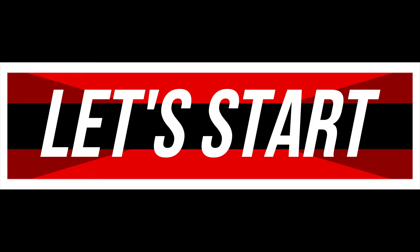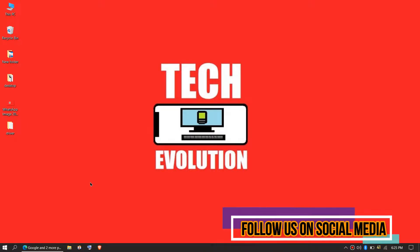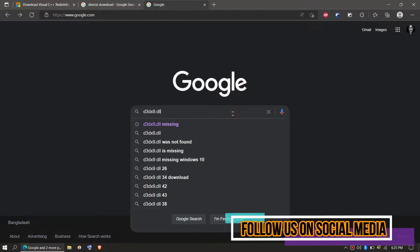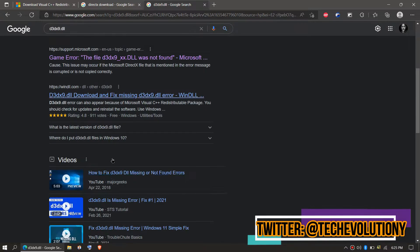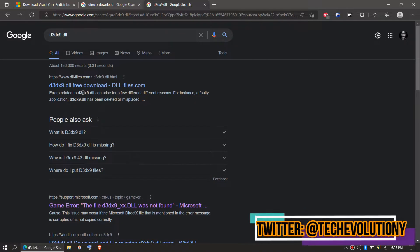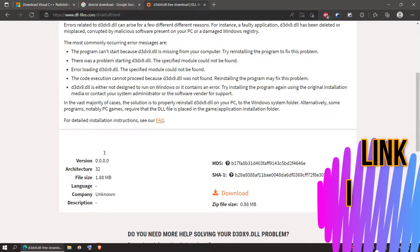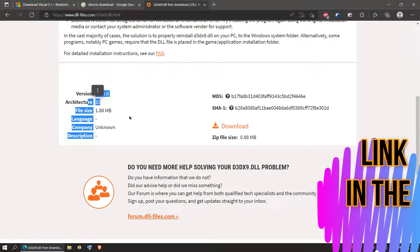The first solution is to download the DLL and place it. To download the DLL, open your favorite browser, go to Google, and search for 'd3dx9.dll.' You can choose any result you want. I'll put the link in the description — this video is not sponsored.